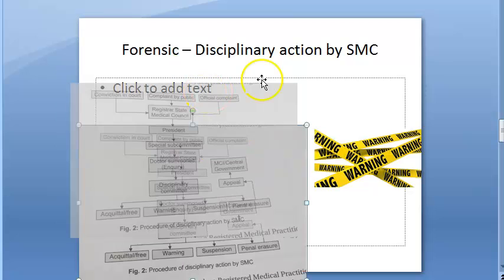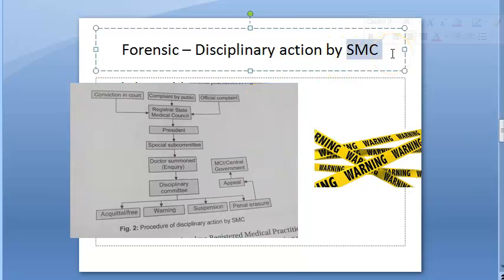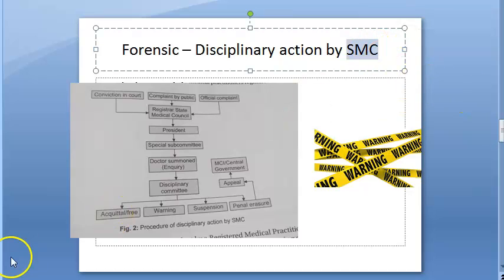In the state medical council there can be medical teachers — that is, doctors — registered medical practitioners, teachers, and some members nominated by the government. The office bearers include a registrar, president, vice president, and an executive committee.